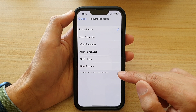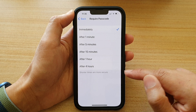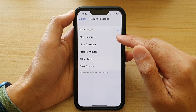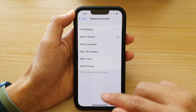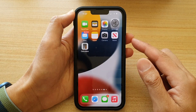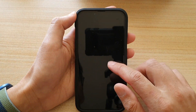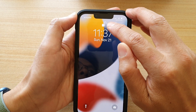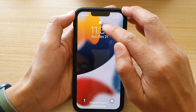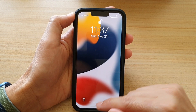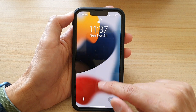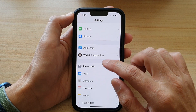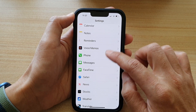It says that shorter times are more secure. So if you choose, say, after one minute, you can see that if I try to lock my screen and turn on the screen, it is still unlocked until after one minute. And again, if I go back in here and change it to Immediately...